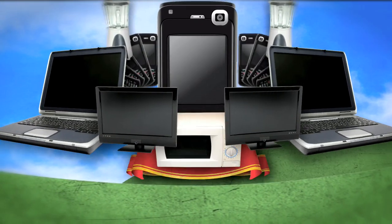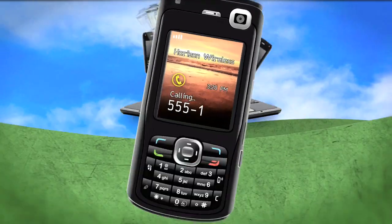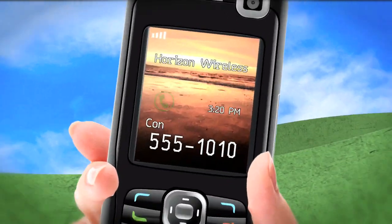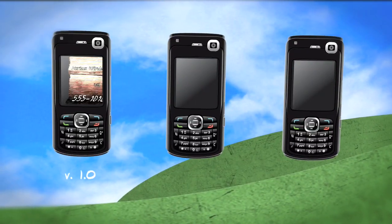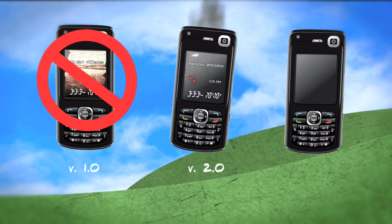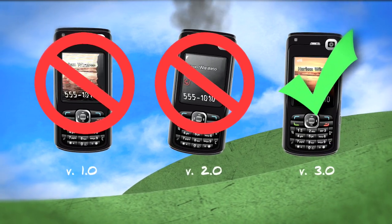We often take the things we use every day for granted. We use them and we expect them to work. That's because they were tested many, many times before we even see them.